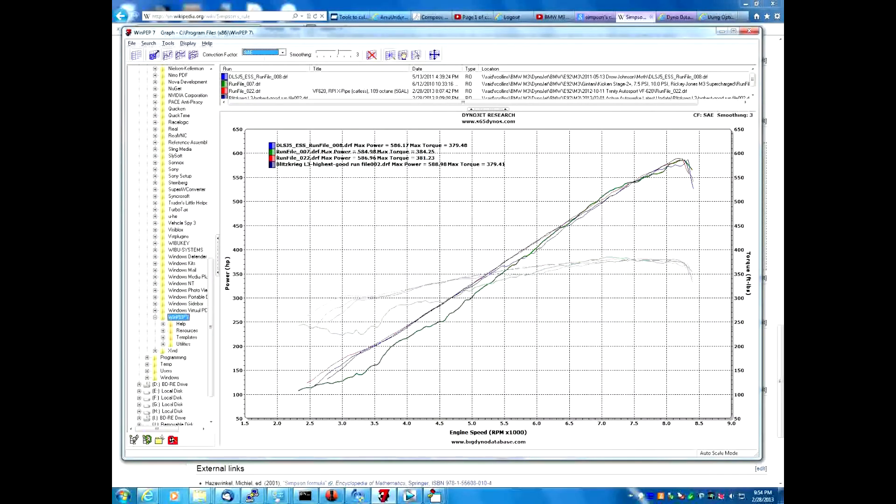Since people always want to create drama on dyno charts and comparing one supercharger to another or everybody's tune to another, I've got the dyno charts of ESS, Gintani, VF, and Active Auto Works.